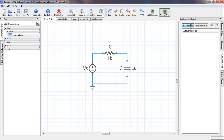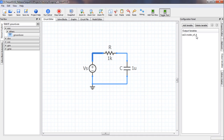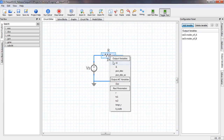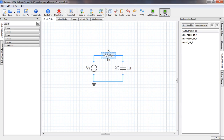We click on 'add variable' and the cursor becomes a plus sign, indicating we are ready to select output variables. If we click on the wire at node A, the variable V(A) — node voltage of A — appears as an output variable. Similarly, we select the node voltage at node B as another output variable, and also the current through the resistor by clicking on it and selecting I1, which is the current through the resistor.